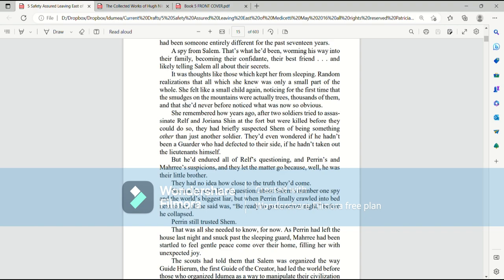It was thoughts like those which kept her from sleeping. Random realizations that all which she knew was only a small part of the whole. She felt like a small child again. Noticing for the first time that the smudges on the mountains were actually trees. Thousands of them. And that she'd never before noticed what was now so obvious.